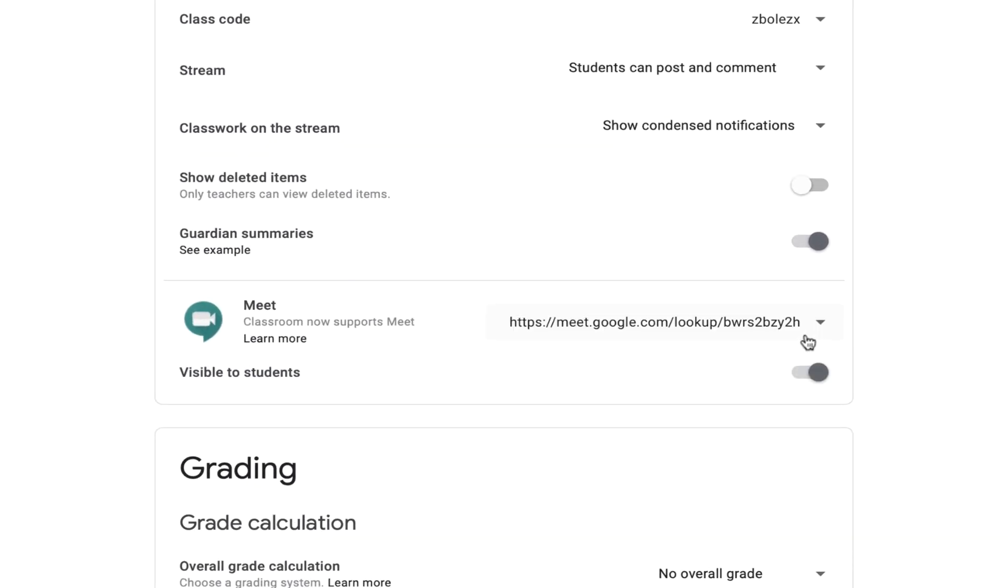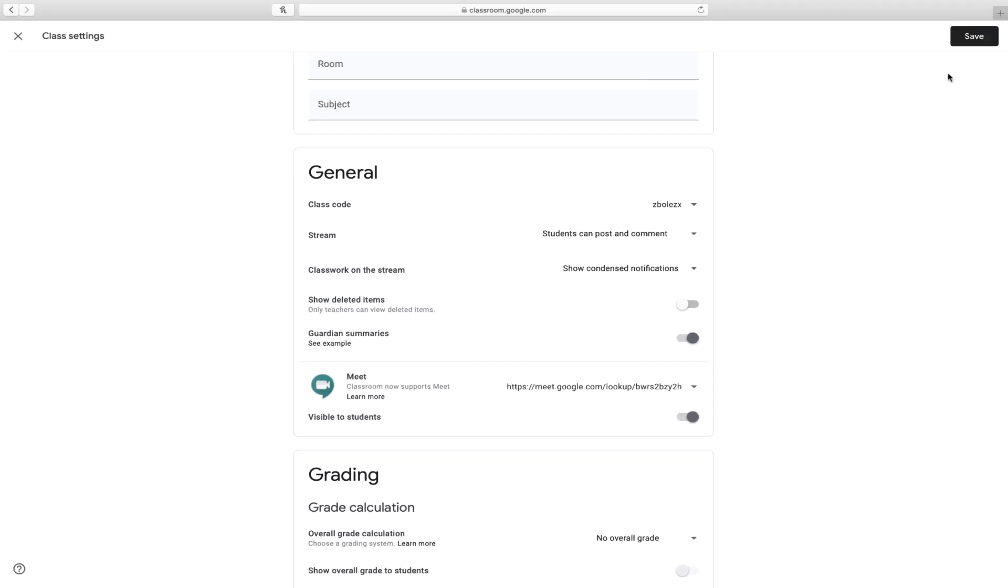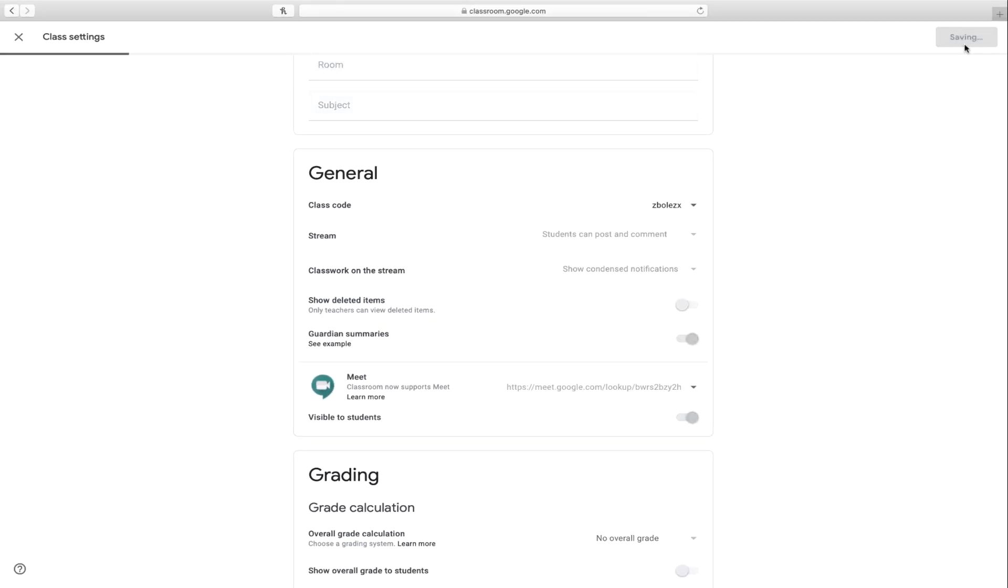This generates a unique Google Meet for this particular class. I'm going to leave it visible to my students and click Save.